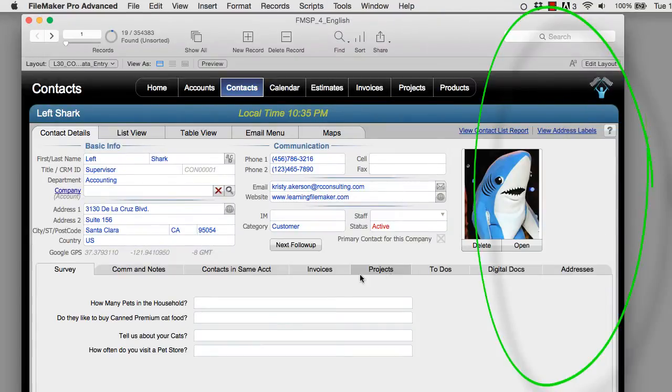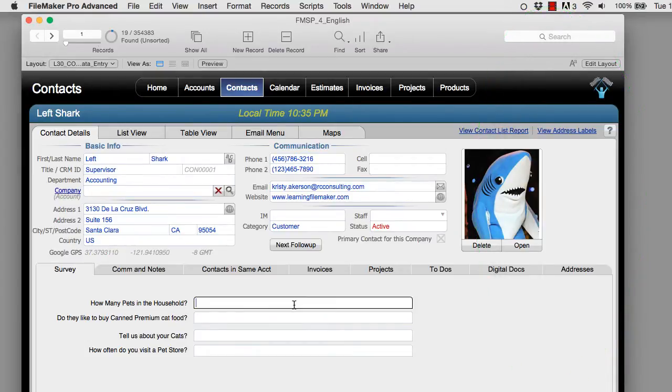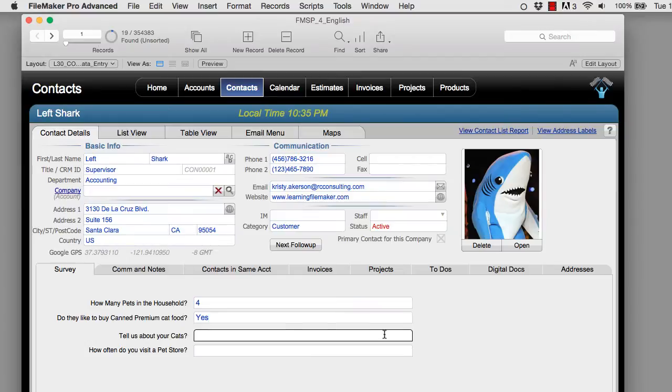But what's more interesting is they're this plain boring field. So if I was going to go in here, I could use them. They're not as handy as they could be made. So how many pets in this household? Four. I have to type that in. Do they like to buy canned cat food? Yes or no. I have to type yes or no or that kind of thing. It could be made easier.